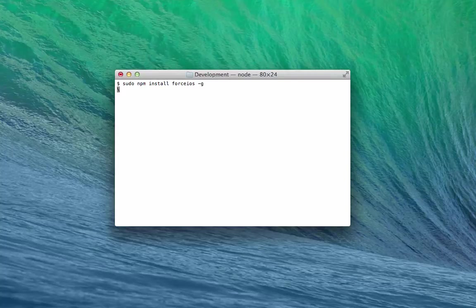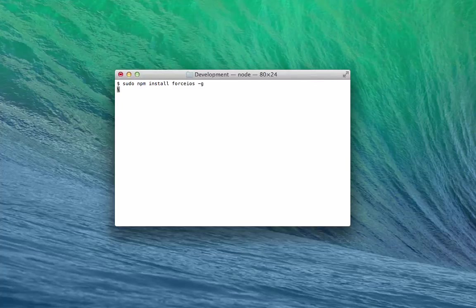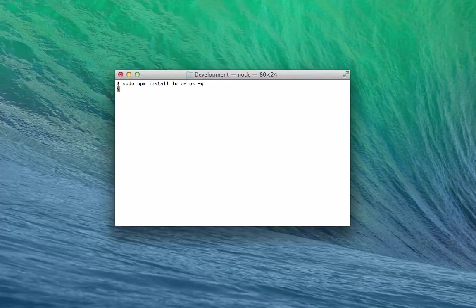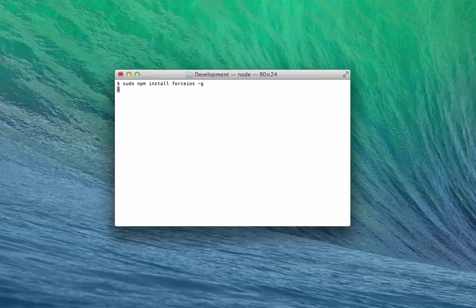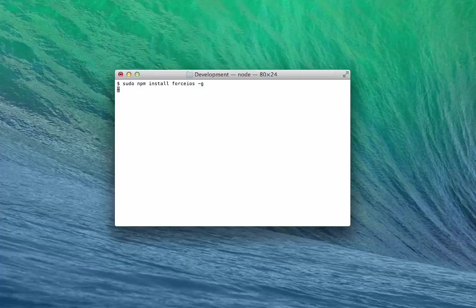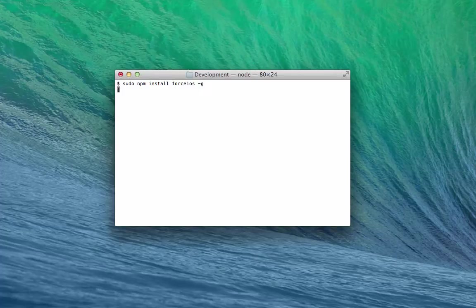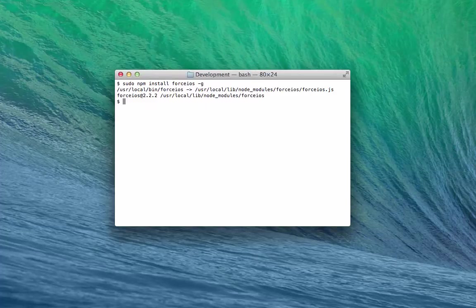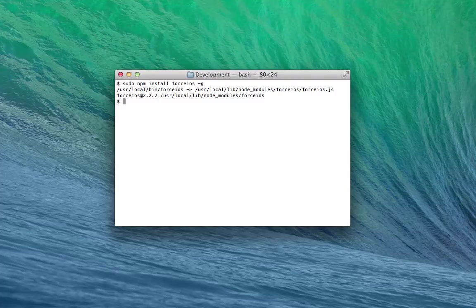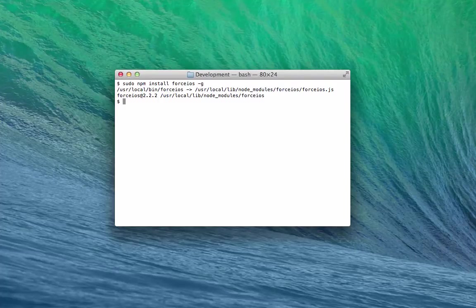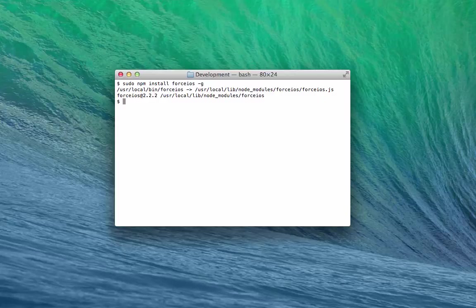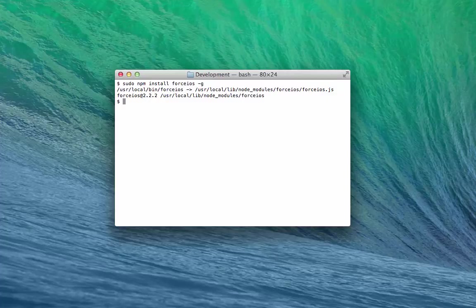The dash-g parameter tells this command to perform a global installation of the Mobile SDK Force iOS utility, so that you can access the Force iOS command regardless of the directory you're currently in. You've now installed the Force iOS NPM utility. You'll use this utility for all of your Mobile SDK for iOS installation needs.